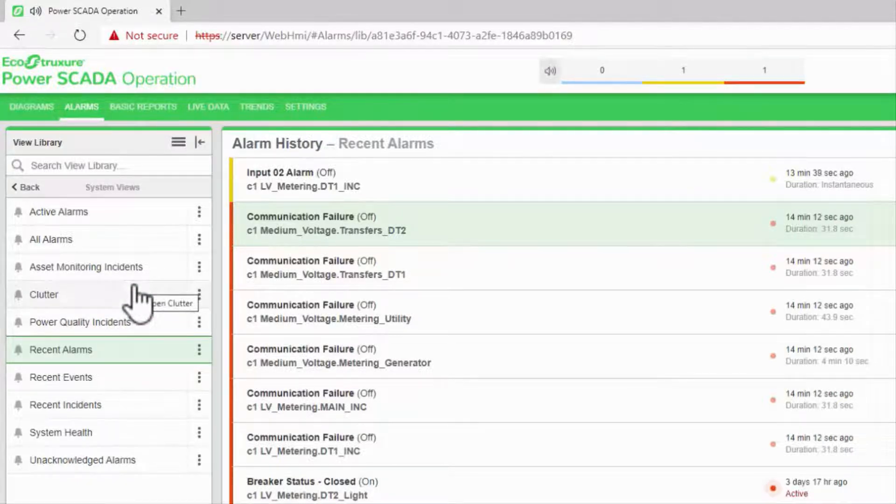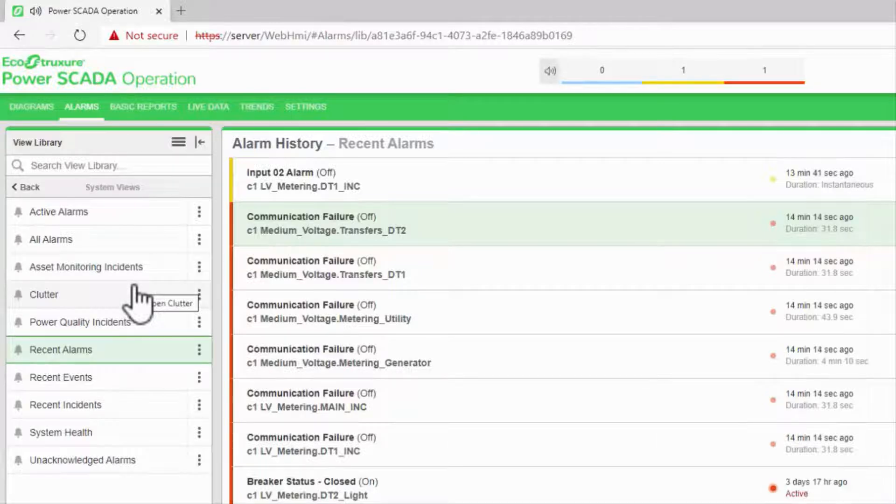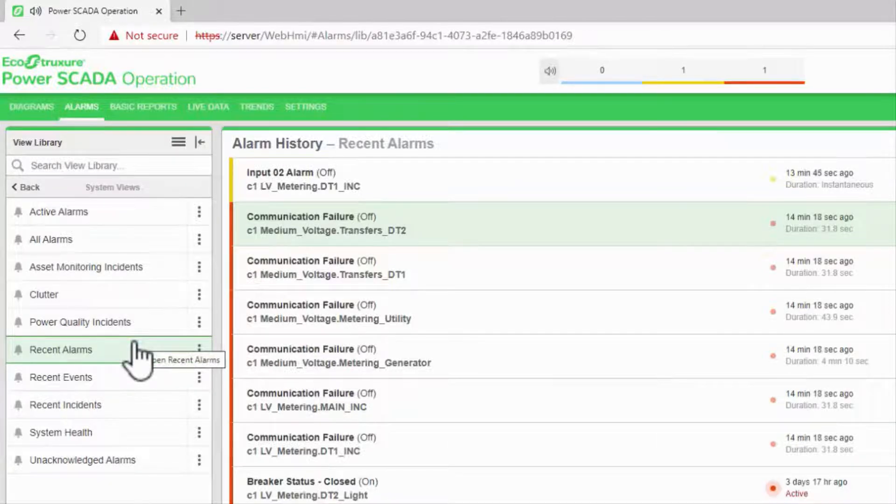Recent alarms, which we've been viewing, is an automatically updated list of all active and unacknowledged alarms as they come in.